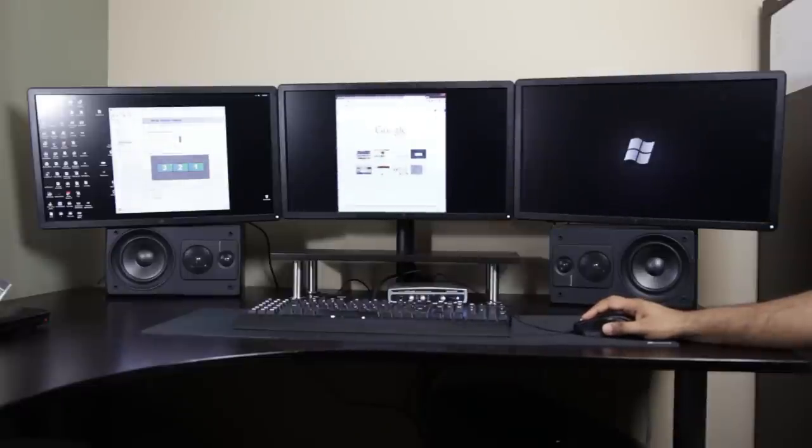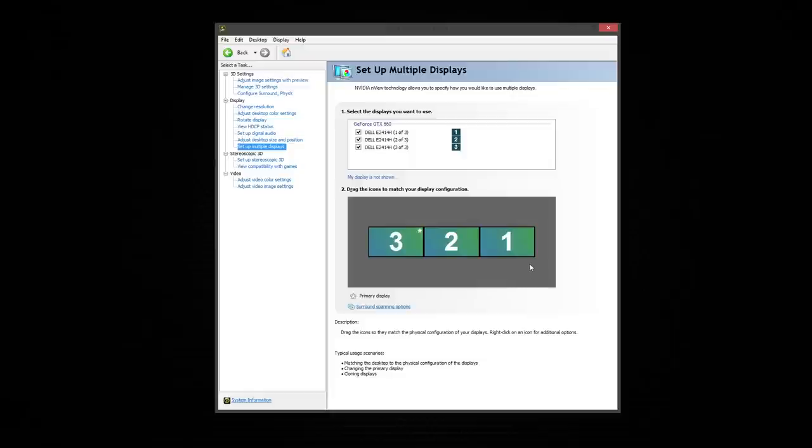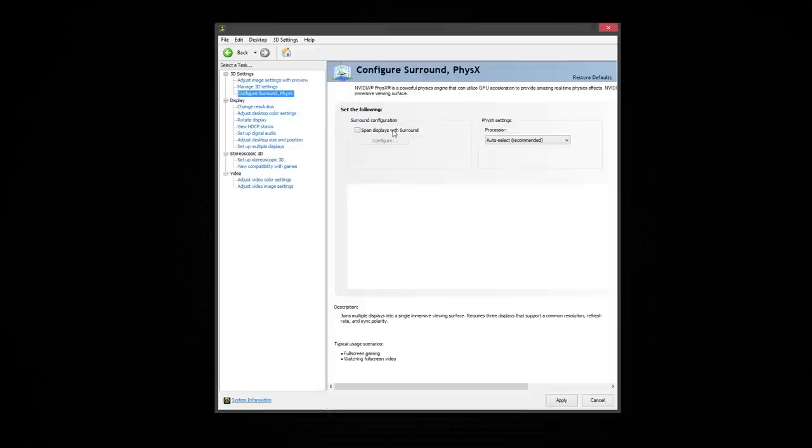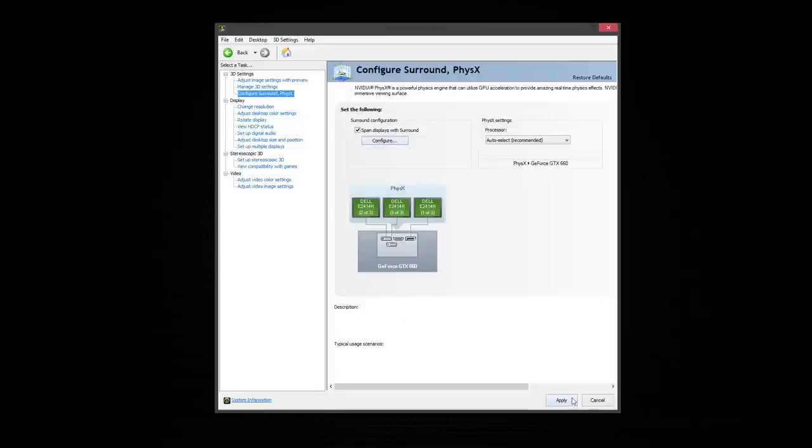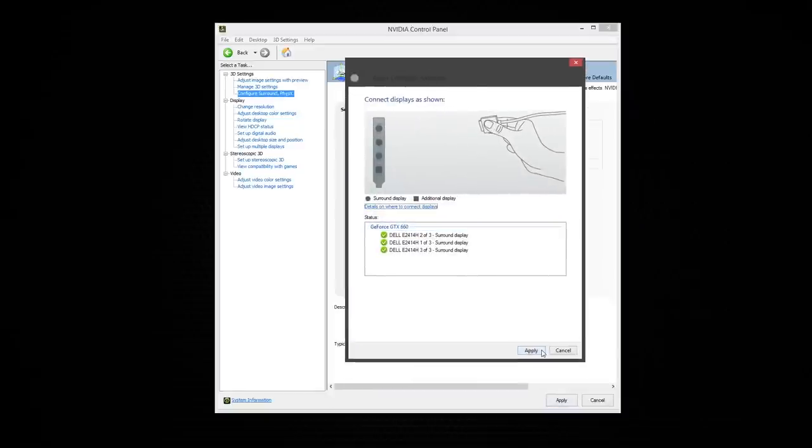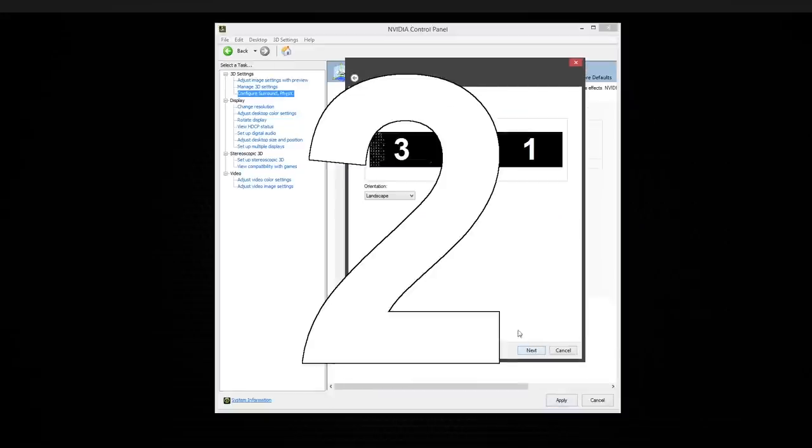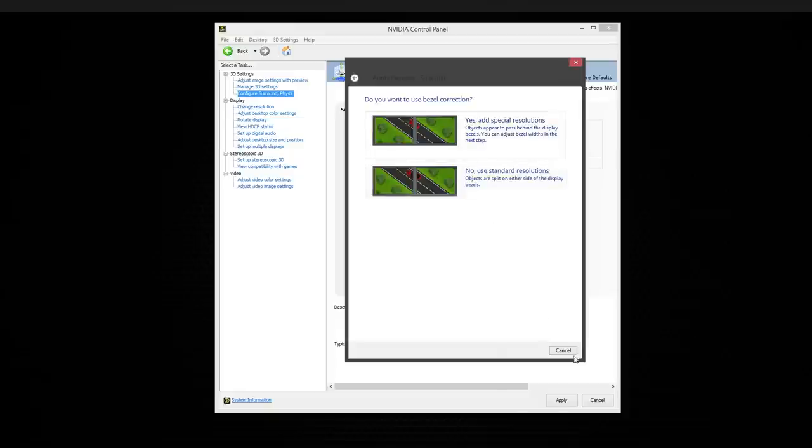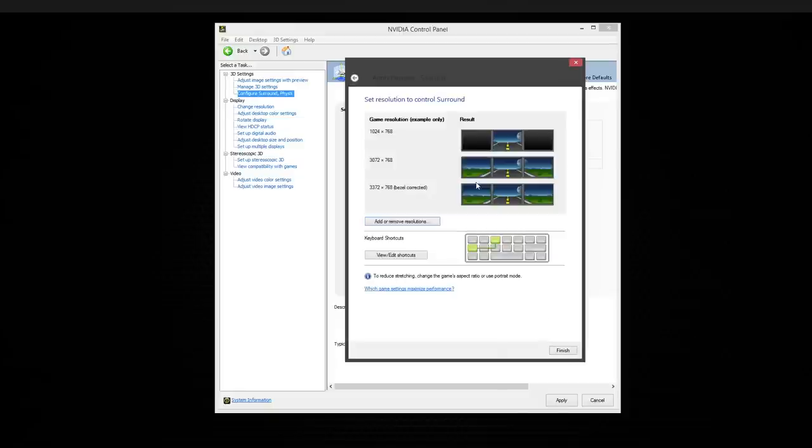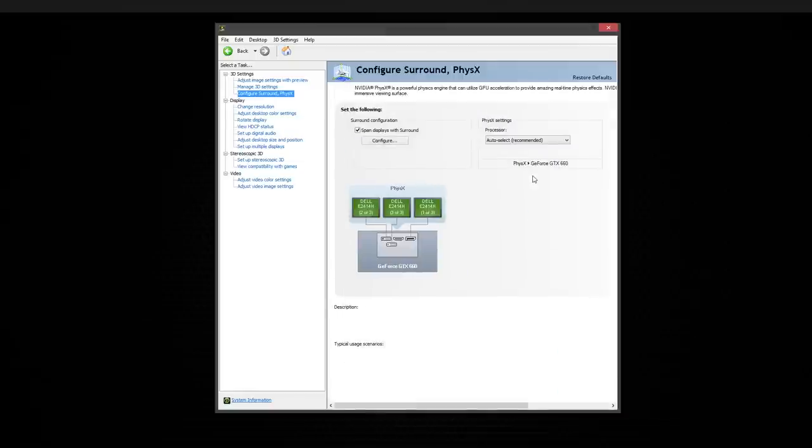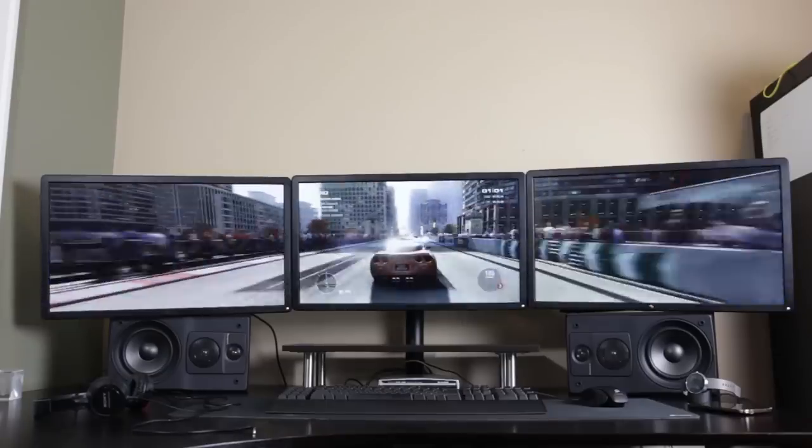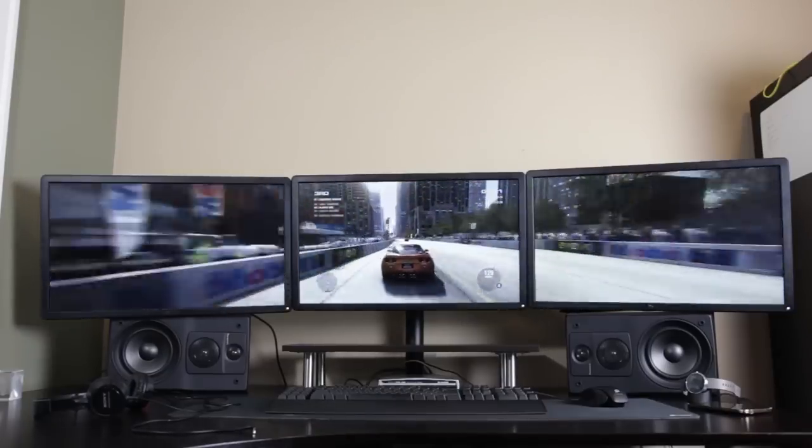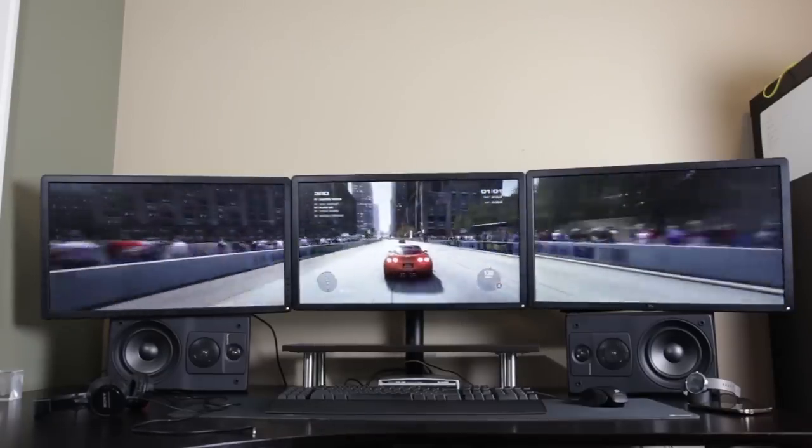So in order to do that, on the top left, you'll see Configure Surround on the NVIDIA Control Panel. And you just want to click on that. And here you want to just check off span displays with surround. And it's going to ask you if the arrangement is right. And since we already arranged it, we could just hit Next. And now you're going to get some information on bezel and edge correction, which I just typically just leave alone. And when we just hit Finish, we now have a configuration that's perfect for triple monitor gaming, because basically the whole monitor surround system acts as one giant monitor.